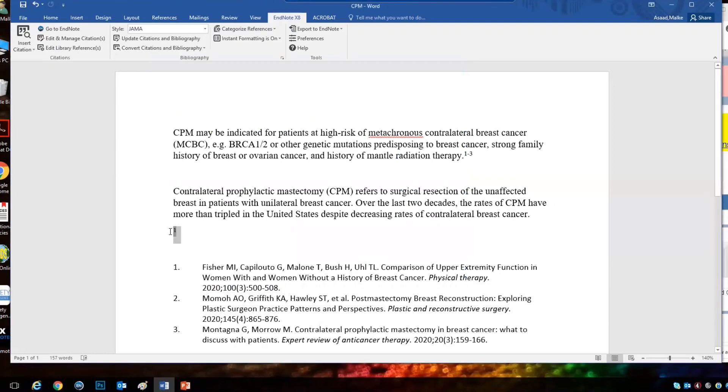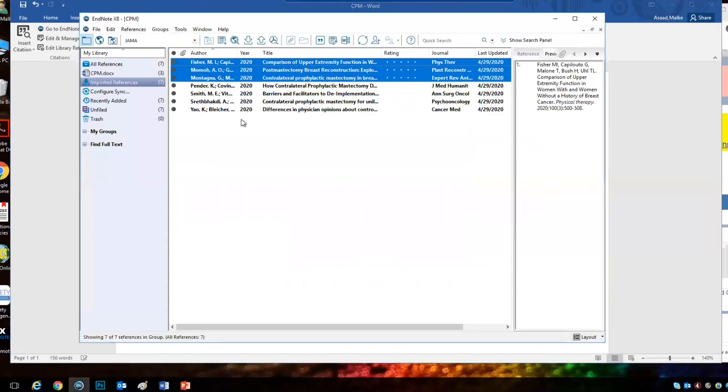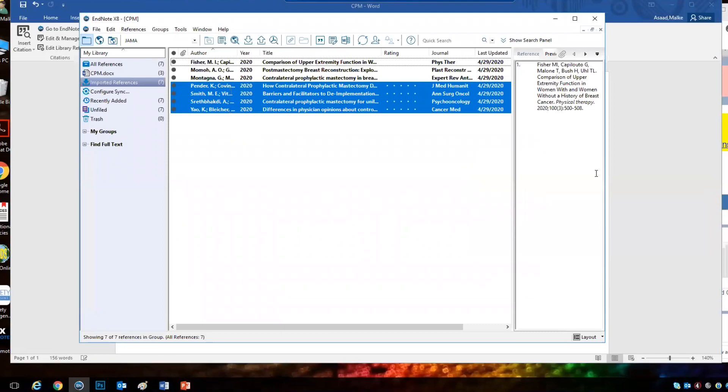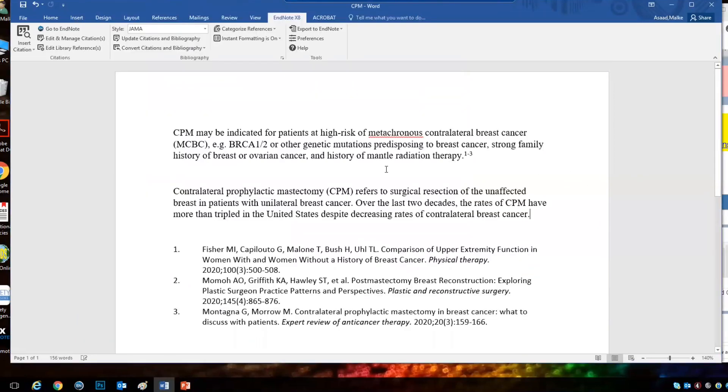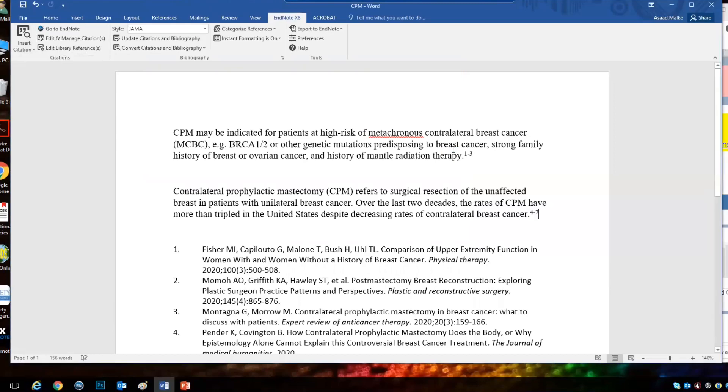Always the reference will add wherever your mouse is. Let's choose other three references here, the last four, and click insert selected citation. And now we have seven references.